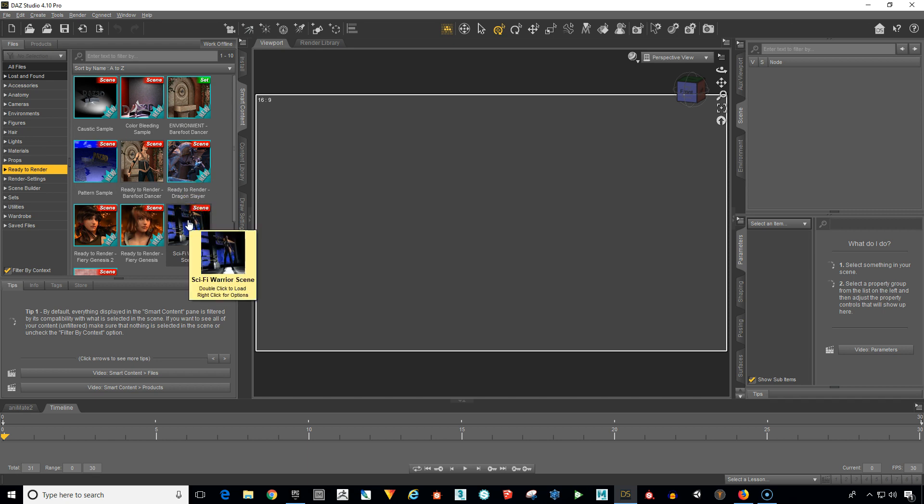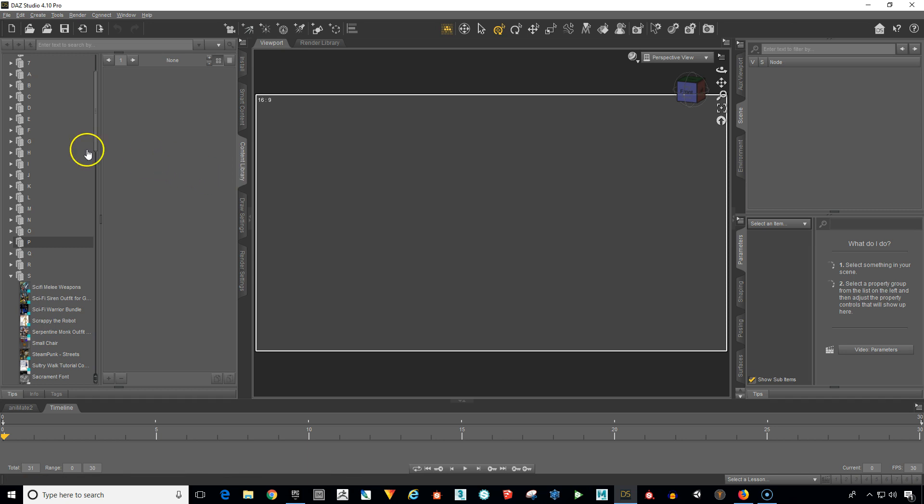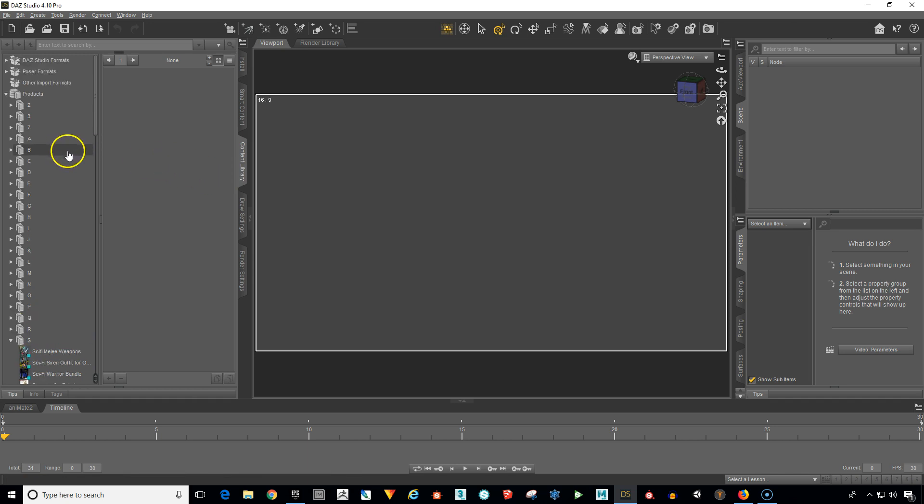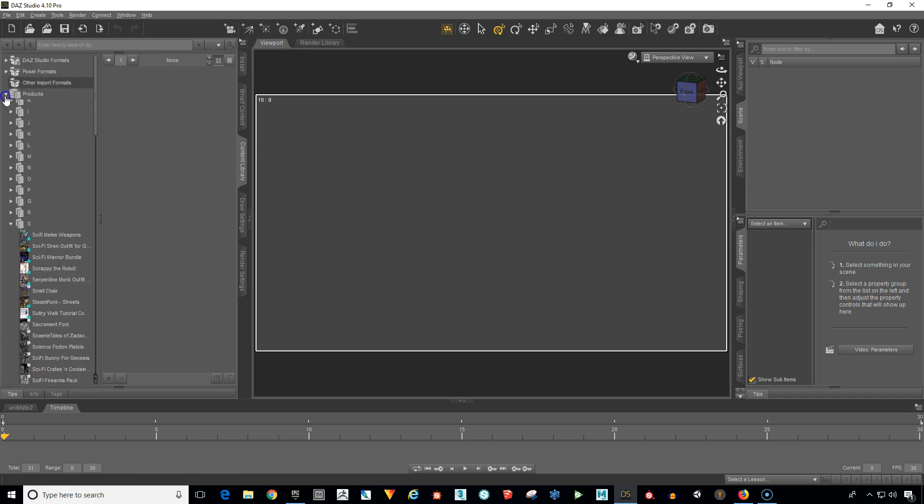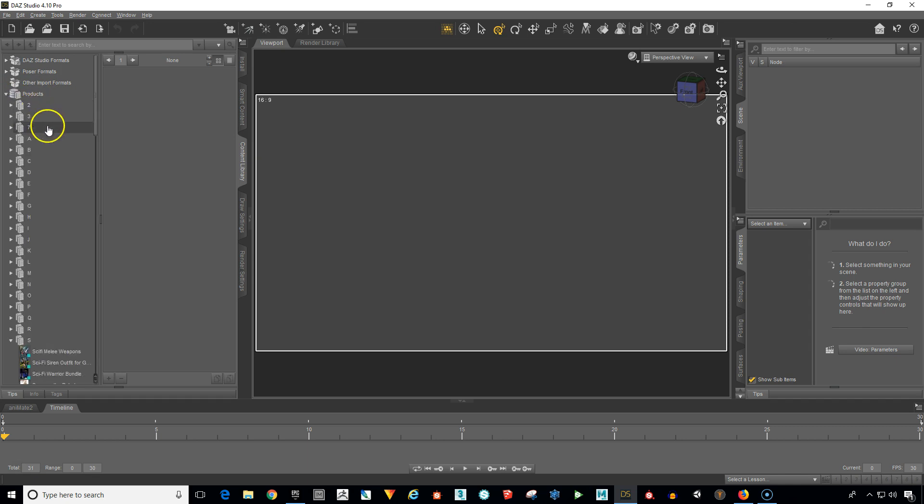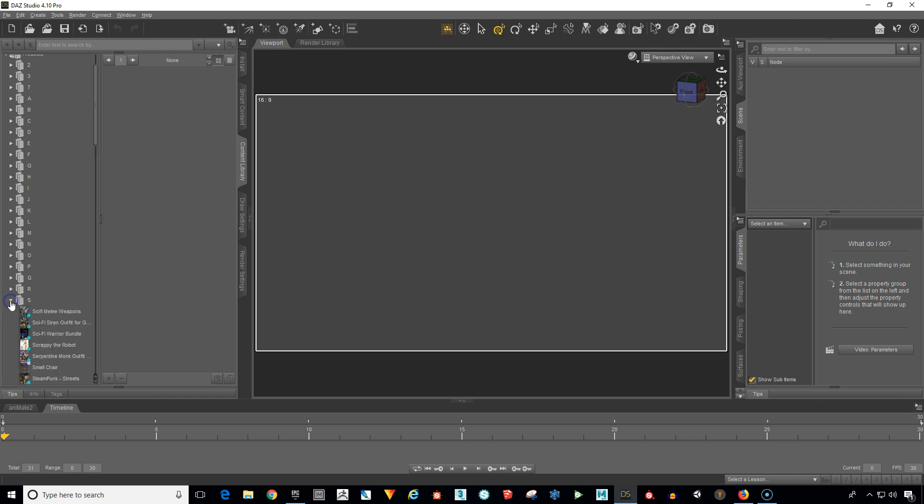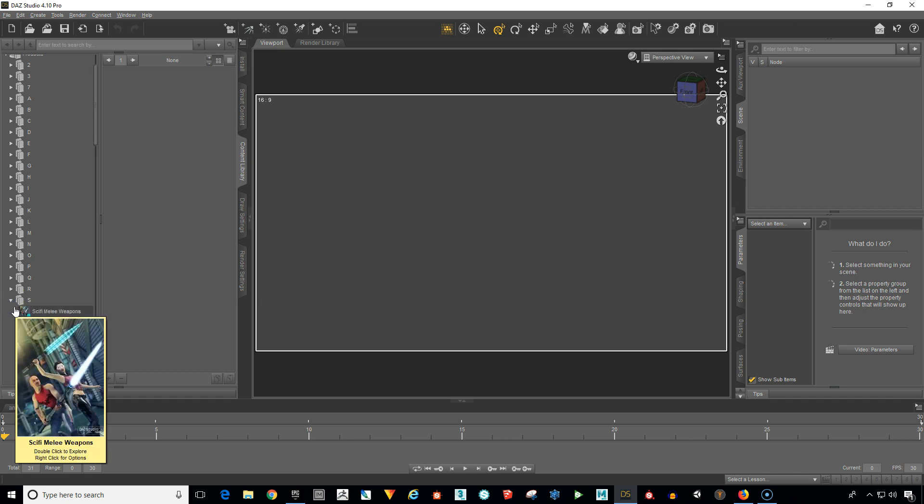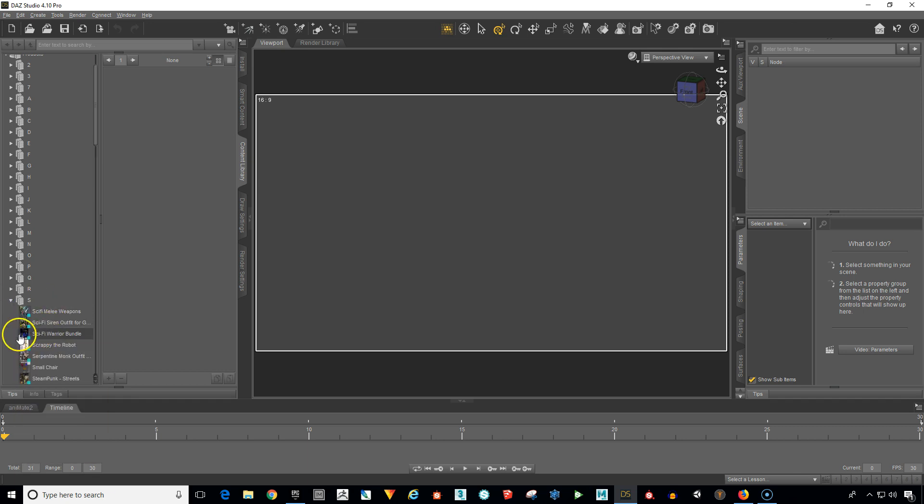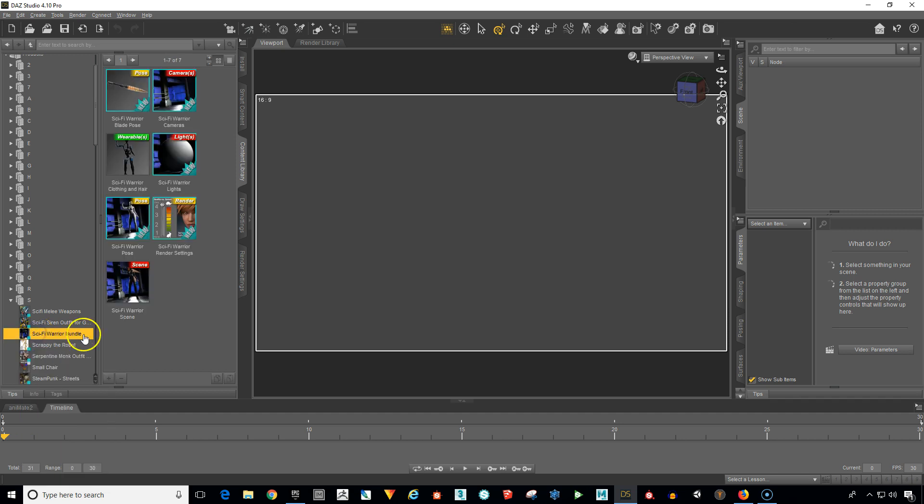So just click on that and you'll find the scene right here. If for some reason it's not there, there's another place you can find it. Click on the content library tab, let me collapse this here, then go over to products. If you click on this little arrow you'll find that everything is listed here in alphabetical order. So if we go down to the S, click the S because it's called sci-fi warrior bundle, you'll see it right over here and all of the assets are here as well.